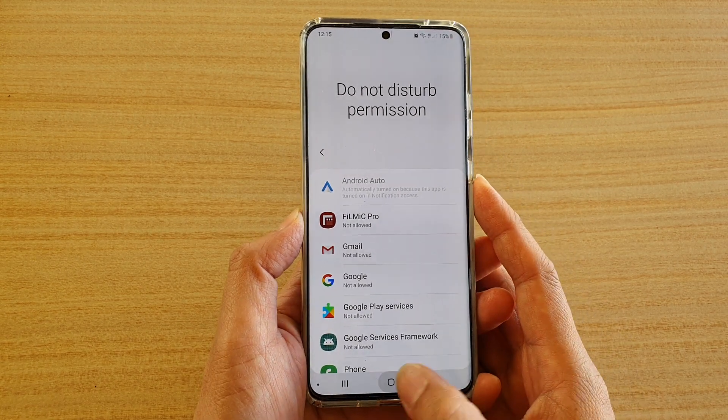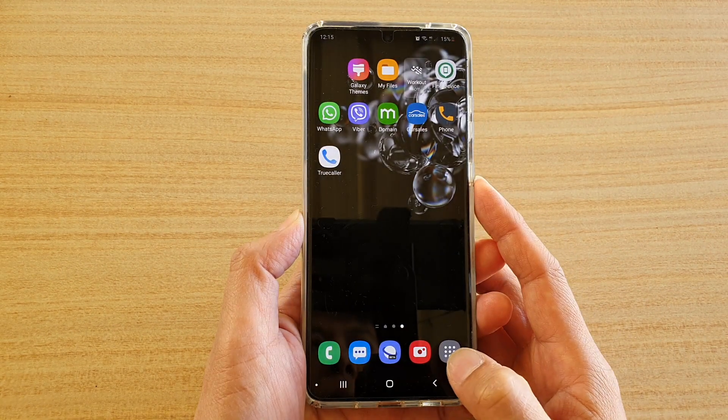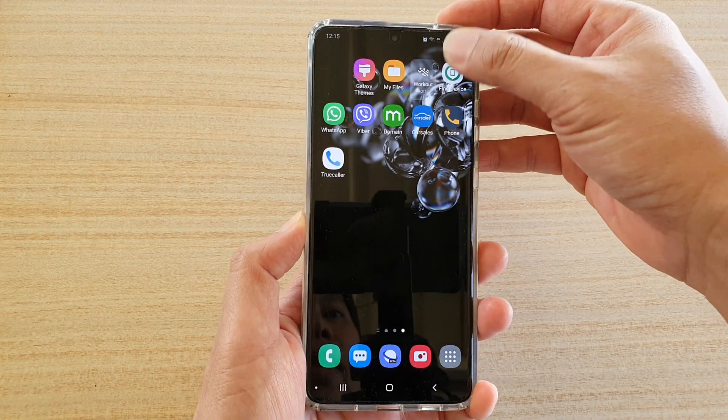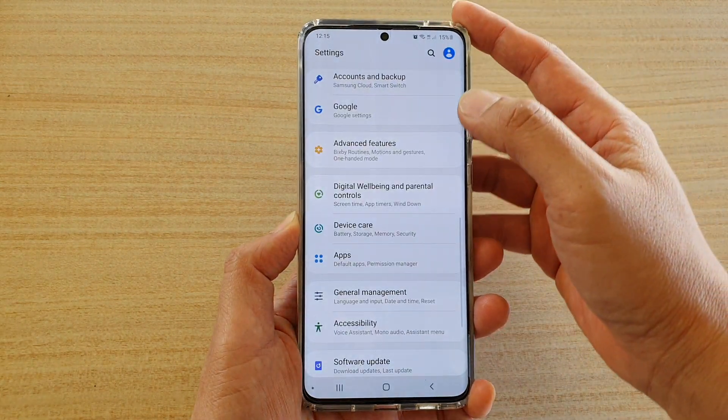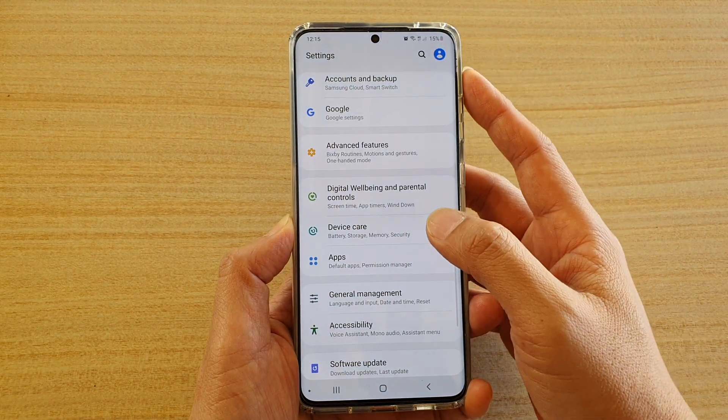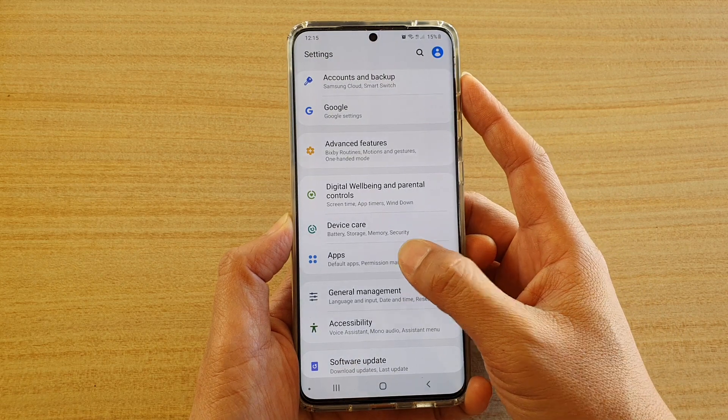First tap on the home key to go back to your home screen, then swipe down at the top and tap on the settings icon. Next tap on apps.